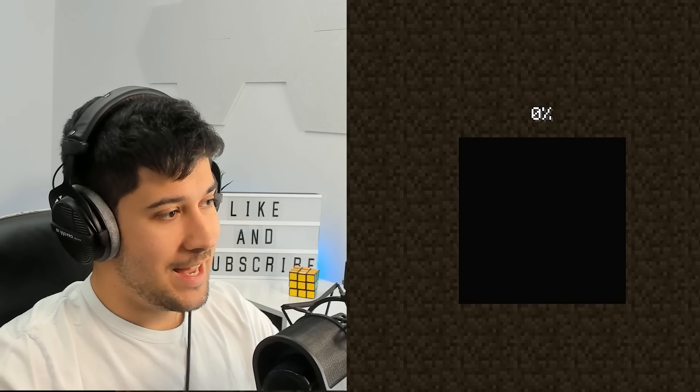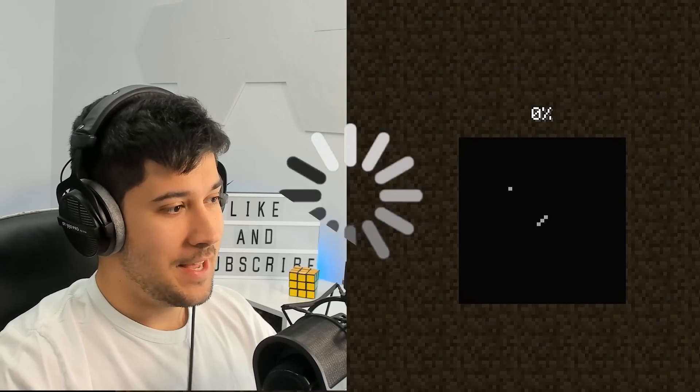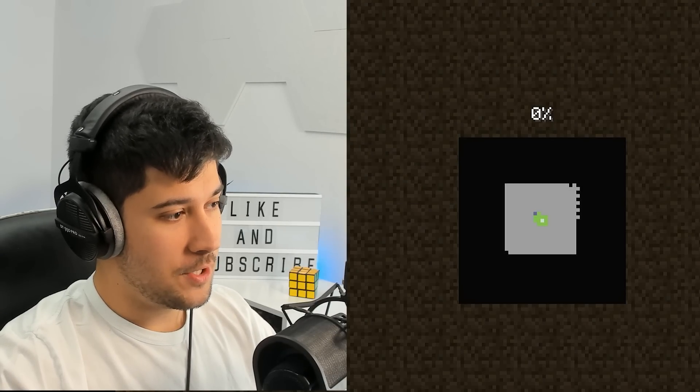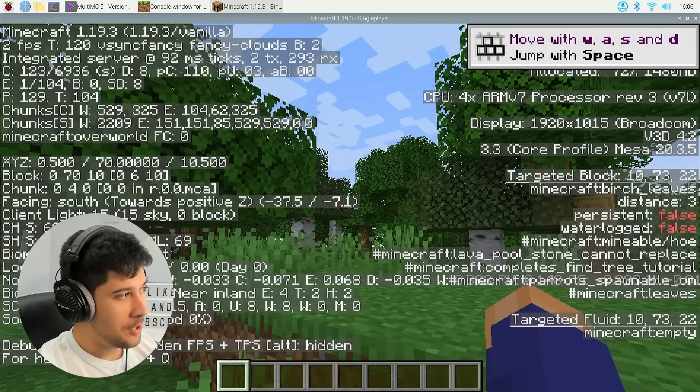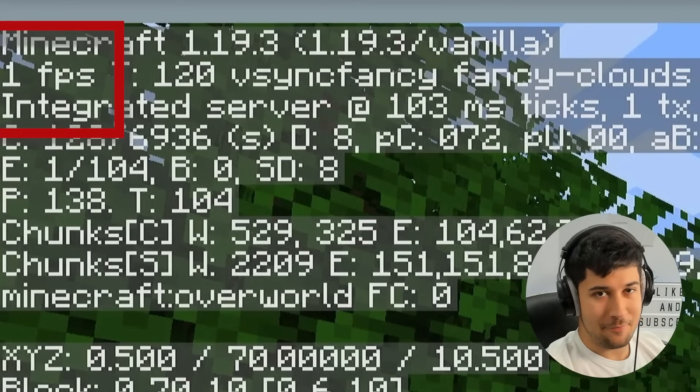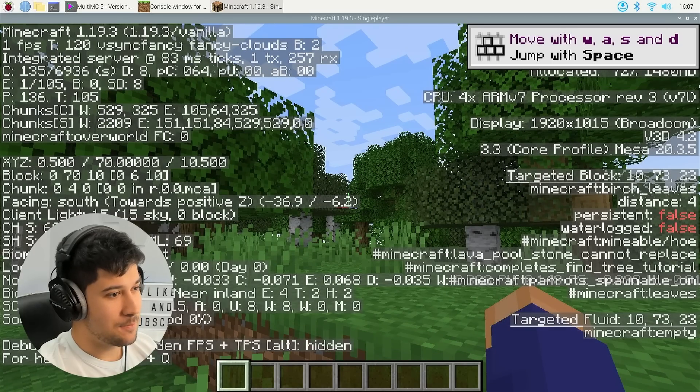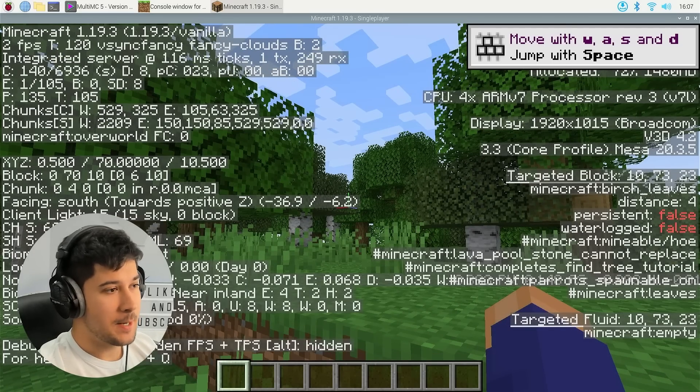Then we'll try 1.8.9 and see if that makes any difference. Now we've just got to wait a million years for it to generate a world. All right, so it is launched, and we're on 2 FPS. Wow, this is pretty bad.